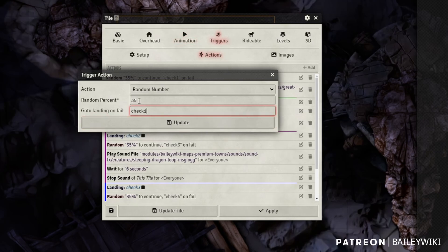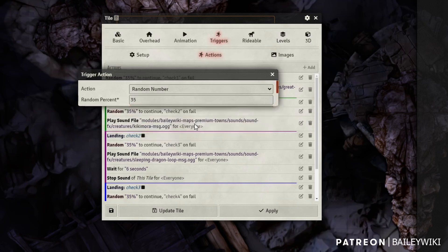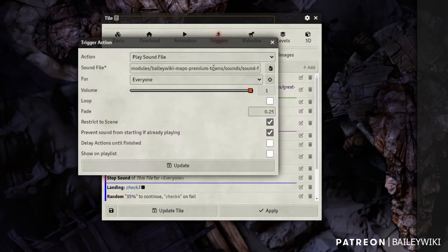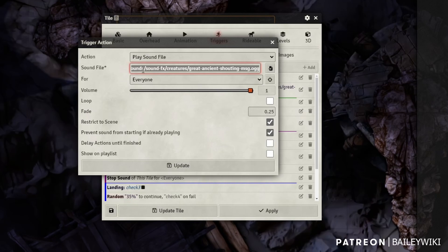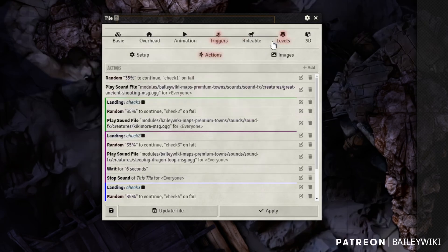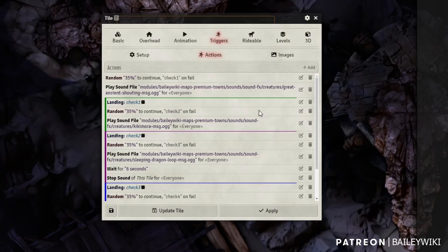So we're giving ourselves a 35% chance to succeed. If it does, it'll play this sound file. This one's in my premium sounds called great ancient shouting. It's actually a Michael Ghelfi sound. A couple of these actually are. We're going to restrict to scene and prevent from starting if playing already again for cutting down on chaos.